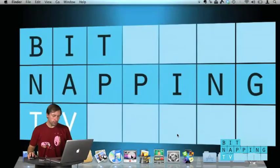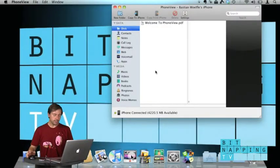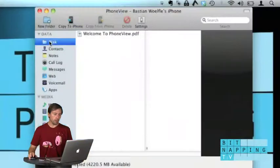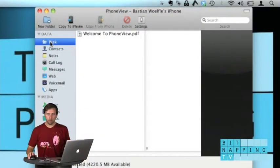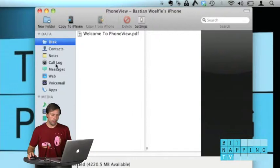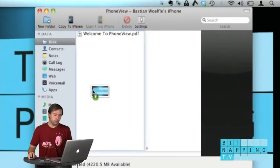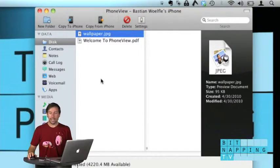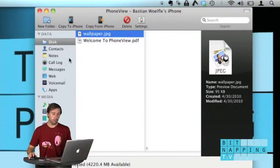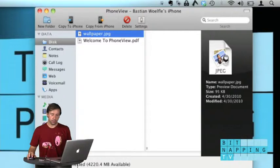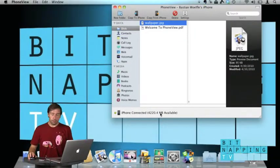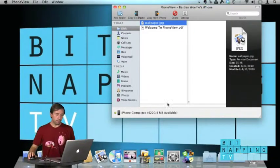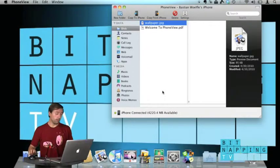So I'm going to show you PhoneView now. This is the interface and first of all you can access the iPhone like a drive. So you can move files to your iPhone and you can also remove or copy those files to other computers. You're limited to the space on your iPhone but that's not all.